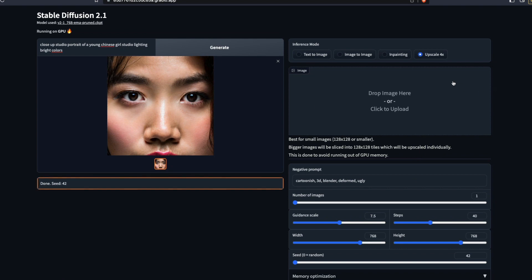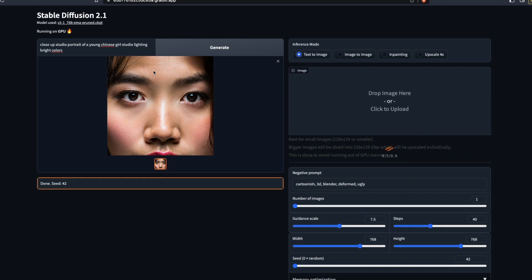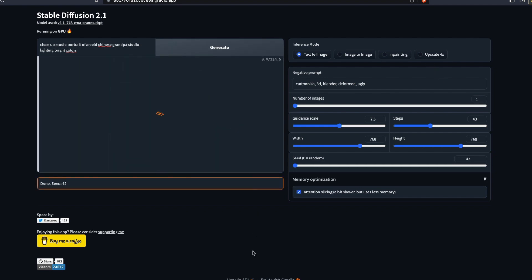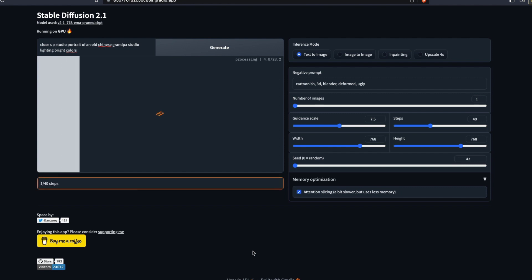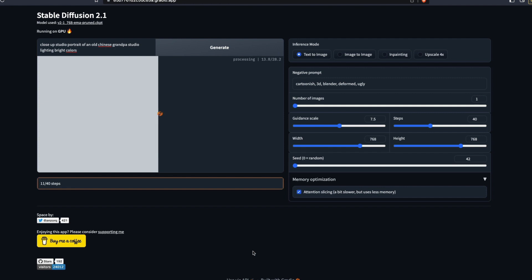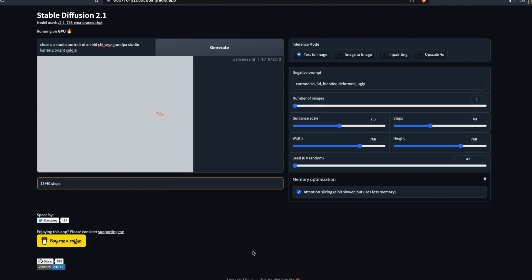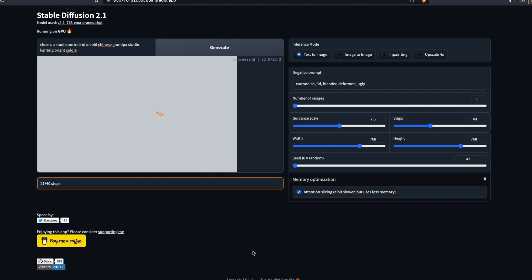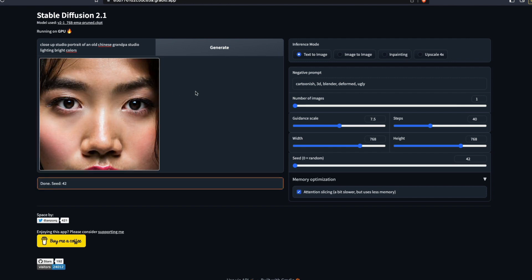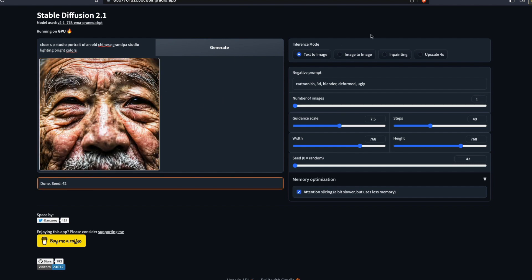Be careful — upscaling can run out of GPU memory, so only click it if you have a better GPU. Let's try another prompt: 'close-up portrait of an old Chinese grandpa, studio lighting, bright colors.' It's good to experiment starting from 7-8 steps and see how the image changes, rather than blindly assuming more steps is always better. After about 38 seconds, we got the result — it's a bit too close, but I'd take it.